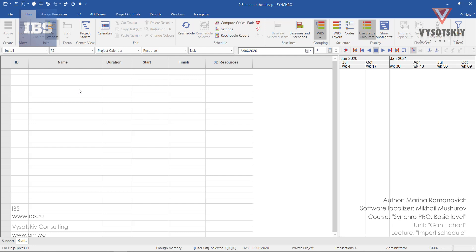But we have prepared our work schedule in Microsoft Project and exported it as an XML file. So let us go on and import the work schedule to SyncroPro.